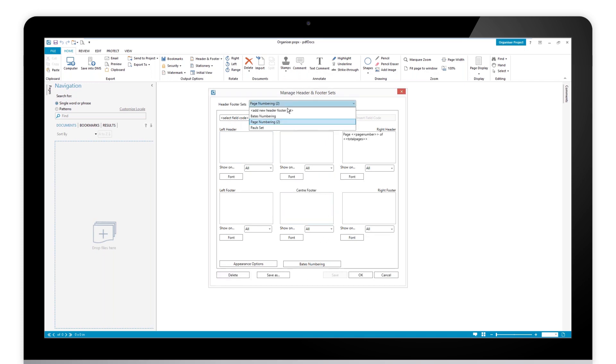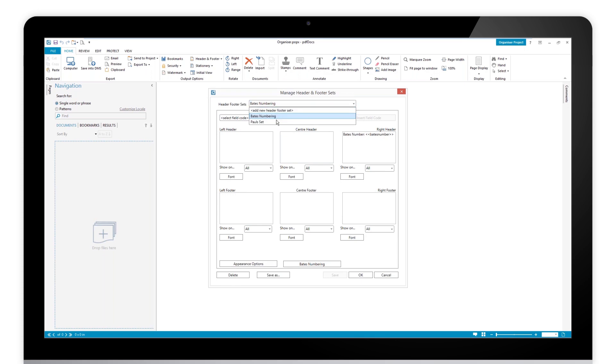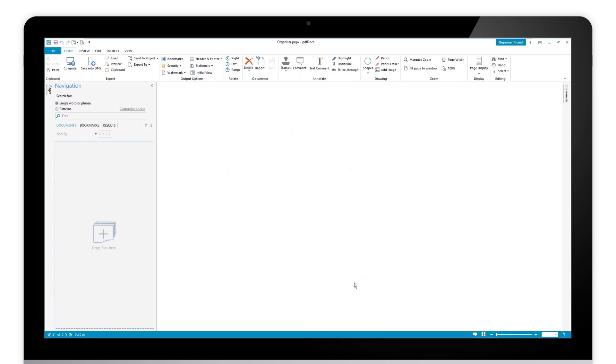That will leave you with page numbering two. Actually, for completion, let's get rid of that one as well. That leaves me with Bates numbering and Paul's set. So I'm happy with that. Now I need to deploy it.